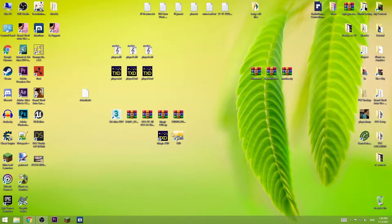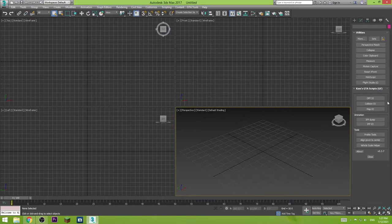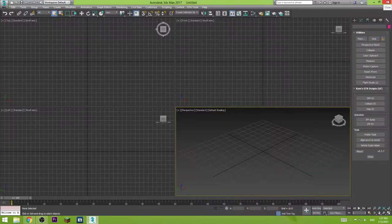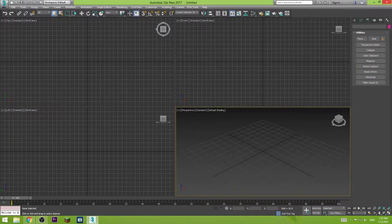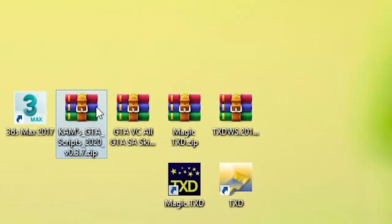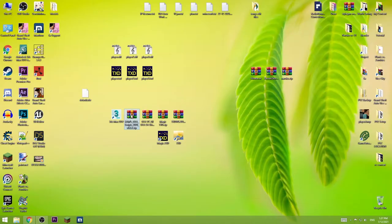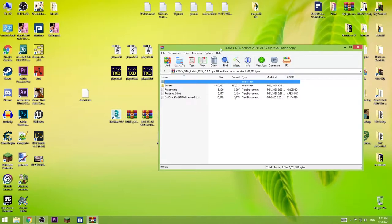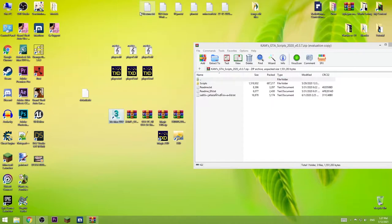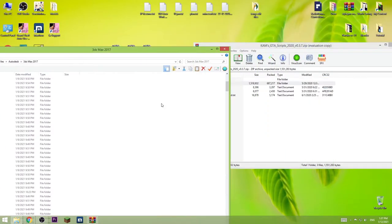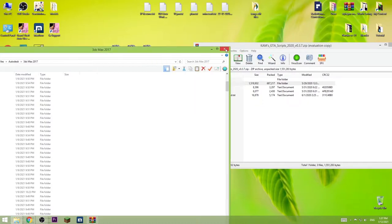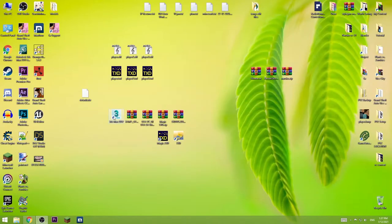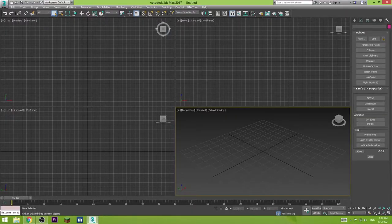So now let's open 3DS Max. When I open it, I already have this menu over here. You will not have that, so I'm gonna show you how we can install it. This is the script - open it up, then go to the install directory of the software, 3DS Max, and copy the script folder in here. Replace. After you do that, you will have the same tools menu as me. Now press DFF IO.